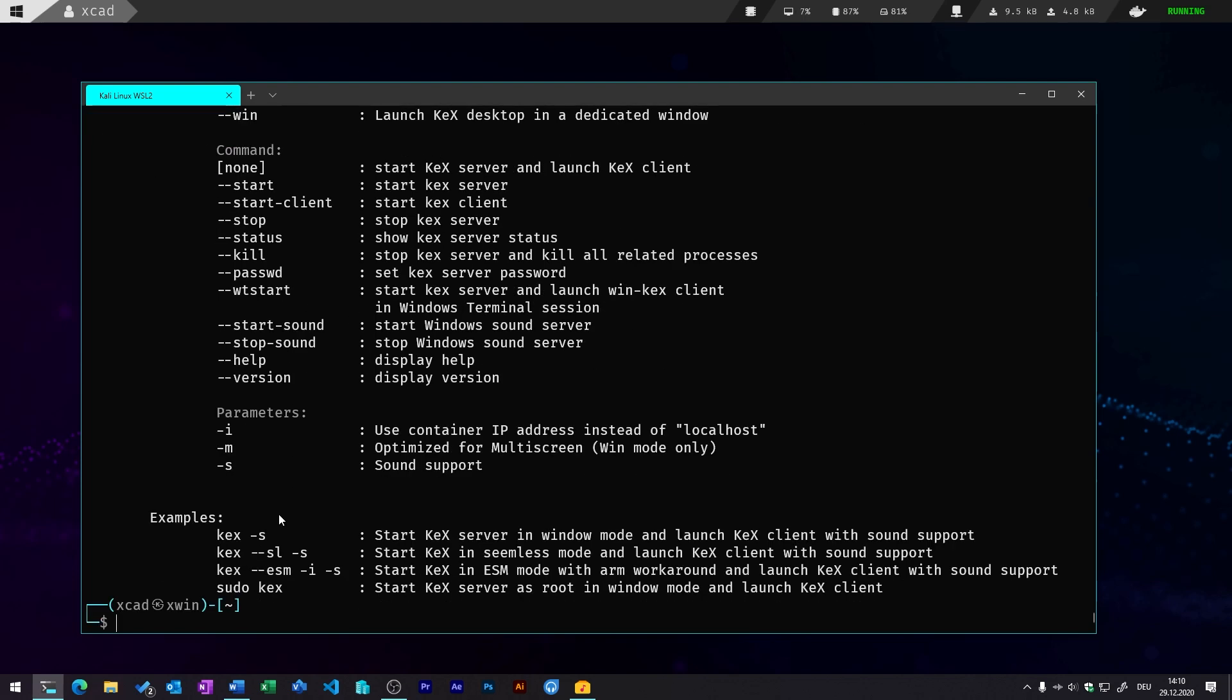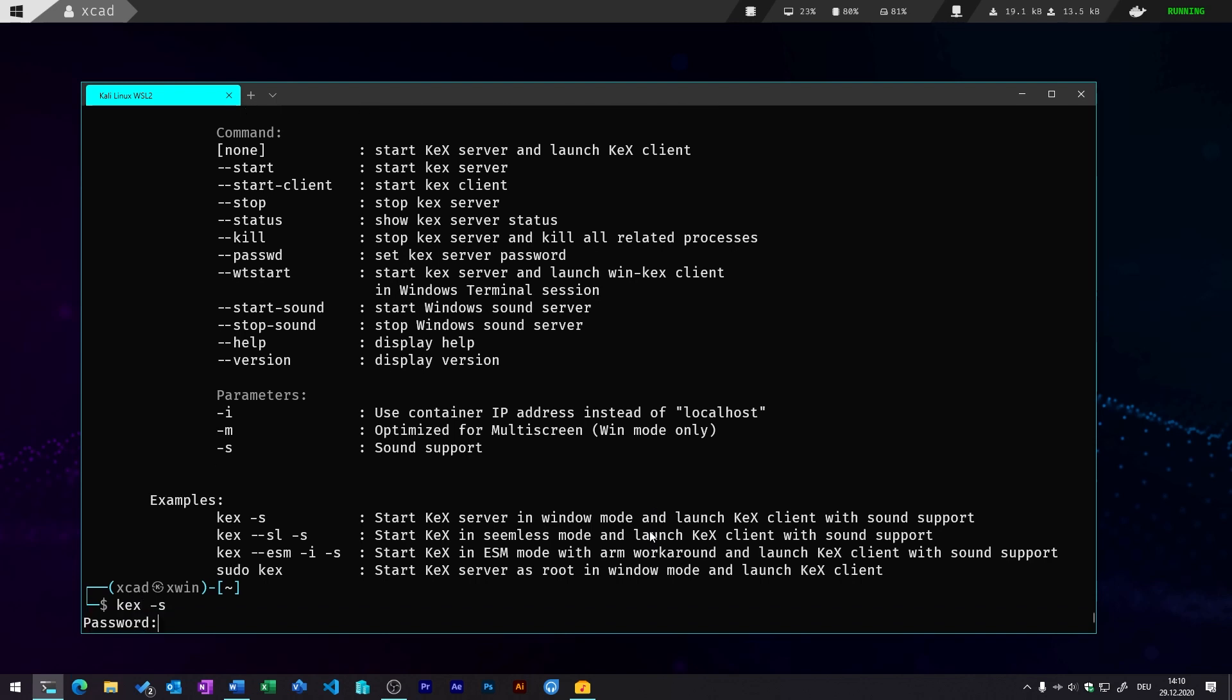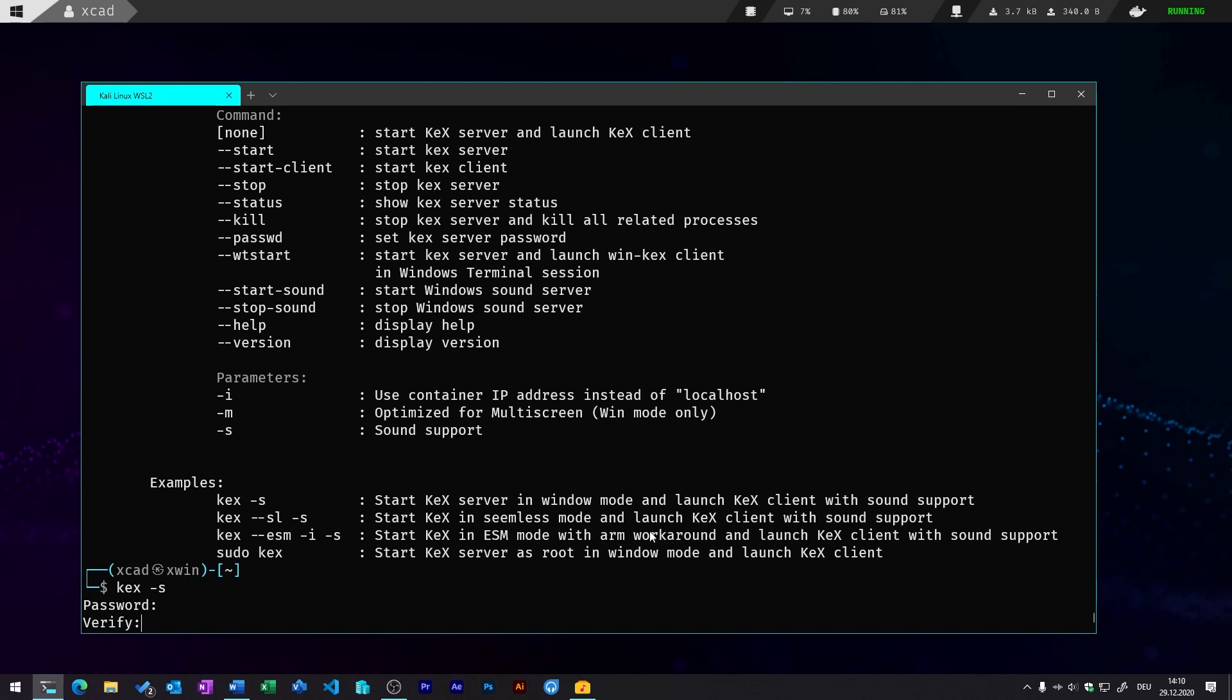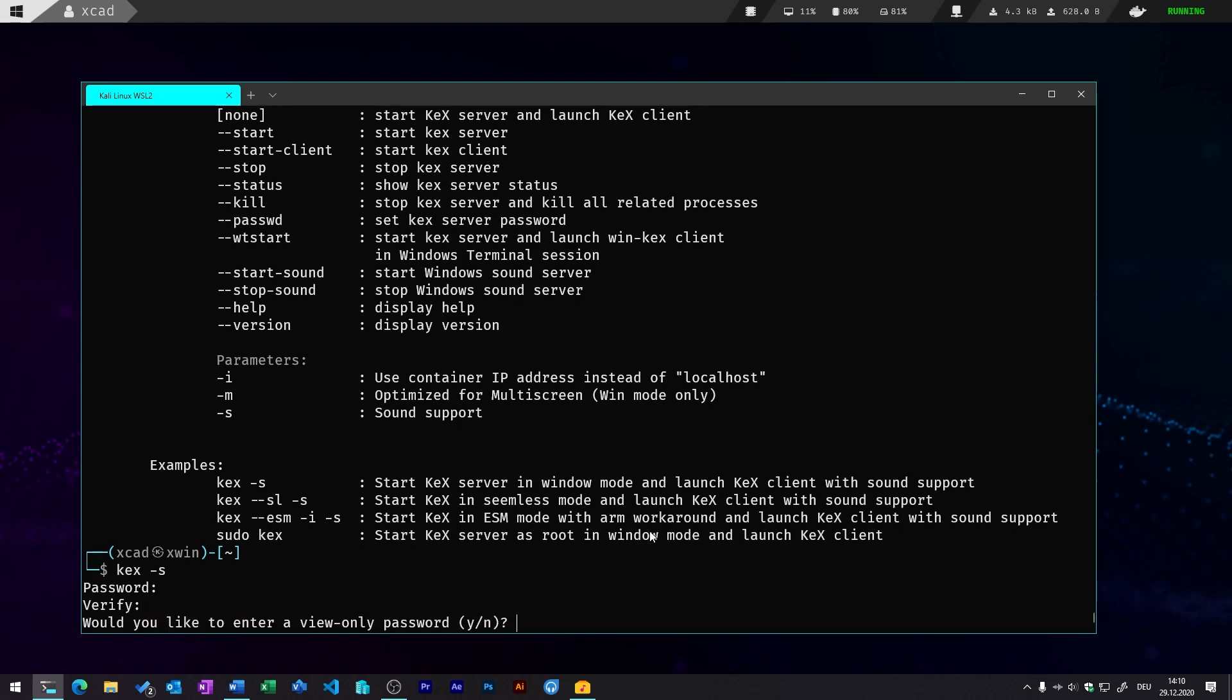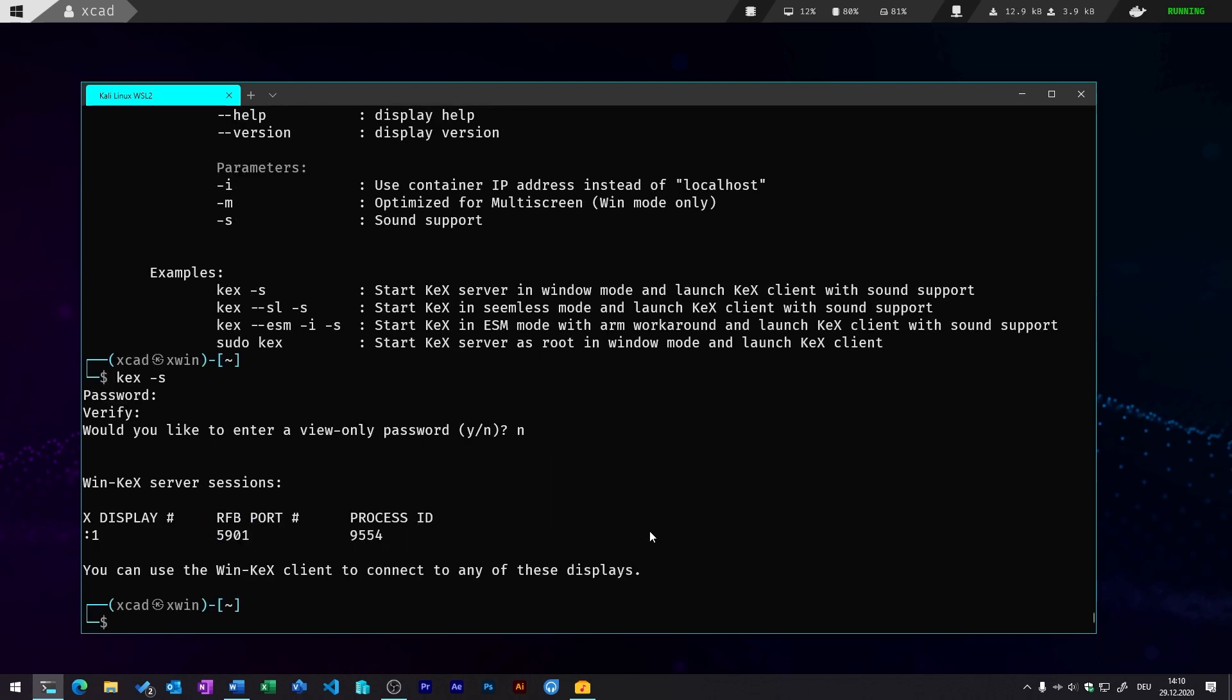So you can just enter the command kex with a -s so that will also enable the sound support. So first you need to set up a password and verify that, and then you can decide if you want to enter a view-only password. In my case, I don't want to do that because for me personally it doesn't make any sense. And if you run this command, it should wait a few seconds and then you should see a VNC client that opens the window.